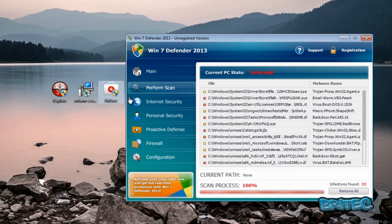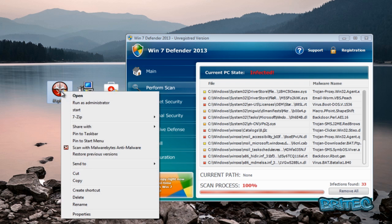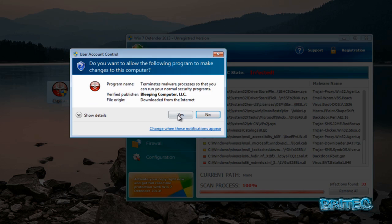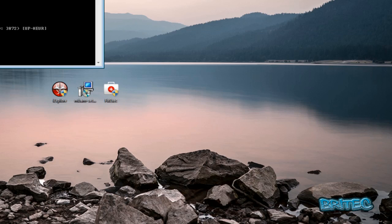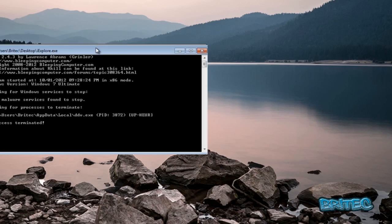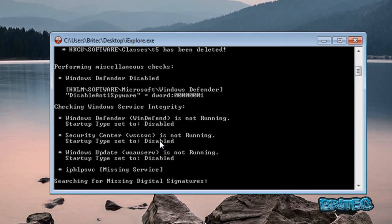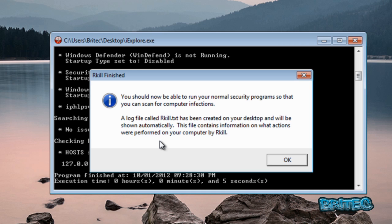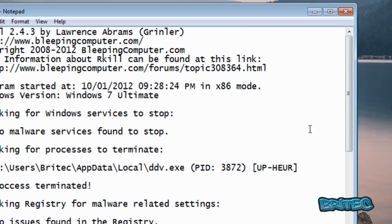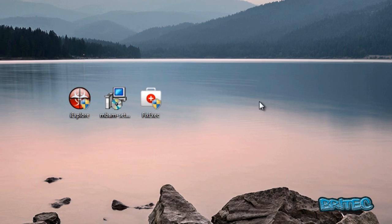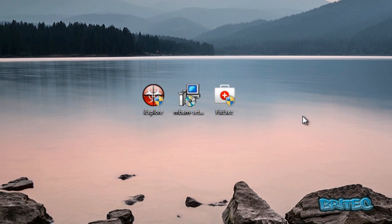What I'm going to do is kill the process first with iExplore. I'm going to right click on this and run this as administrator. And as you can see, that's killed that process and it puts a log file on your desktop. So click OK and close this off.